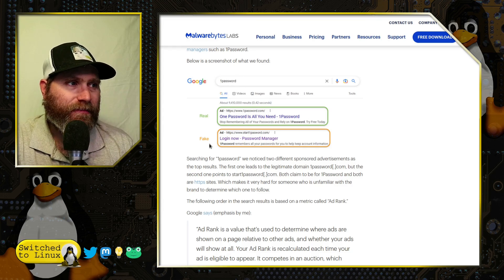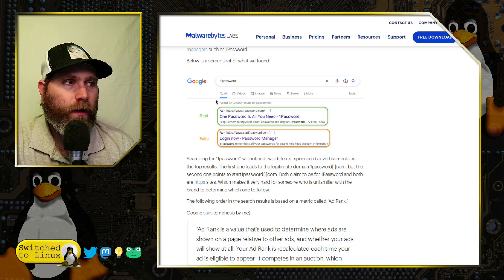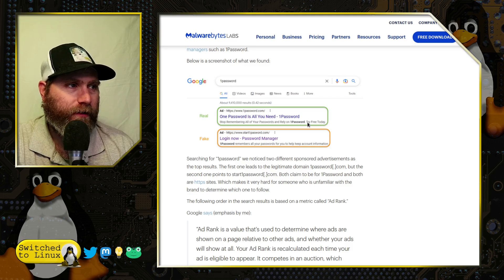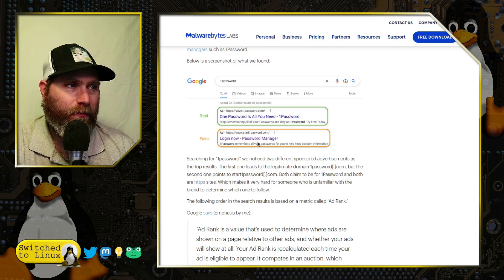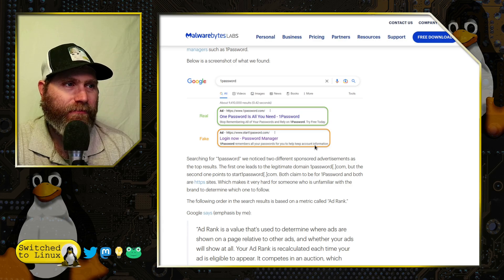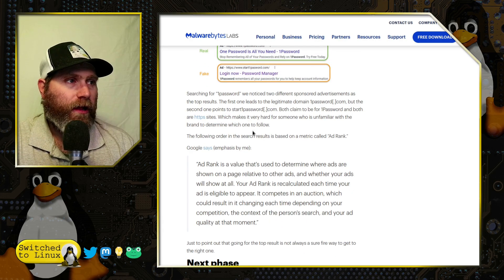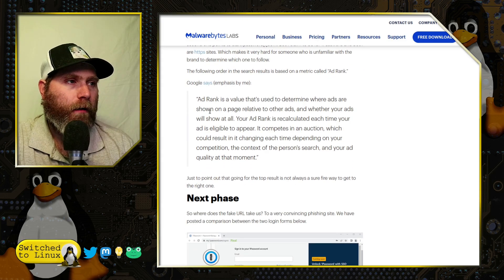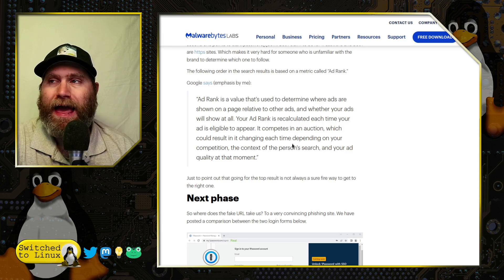The real ad goes to www.onepassword.com with the message '1Password is all you need — stop remembering all your passwords, try free today.' They also found a fake one which goes to 'startonepassword.com' saying 'log in now, password manager 1Password remembers all your passwords for you.' Searching, they found two different sponsored advertisements — the first legitimate, the second not.